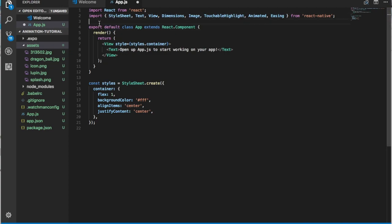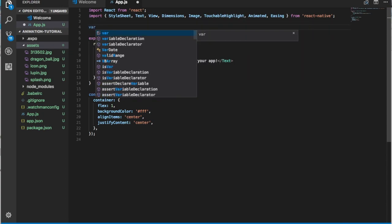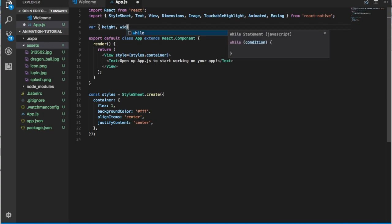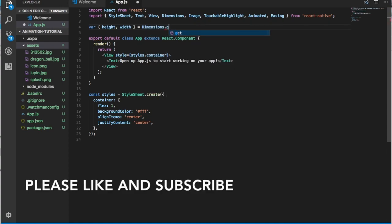To get the screen size of the user, we're just going to have a variable with height and width, and this will equal Dimensions.get('window').